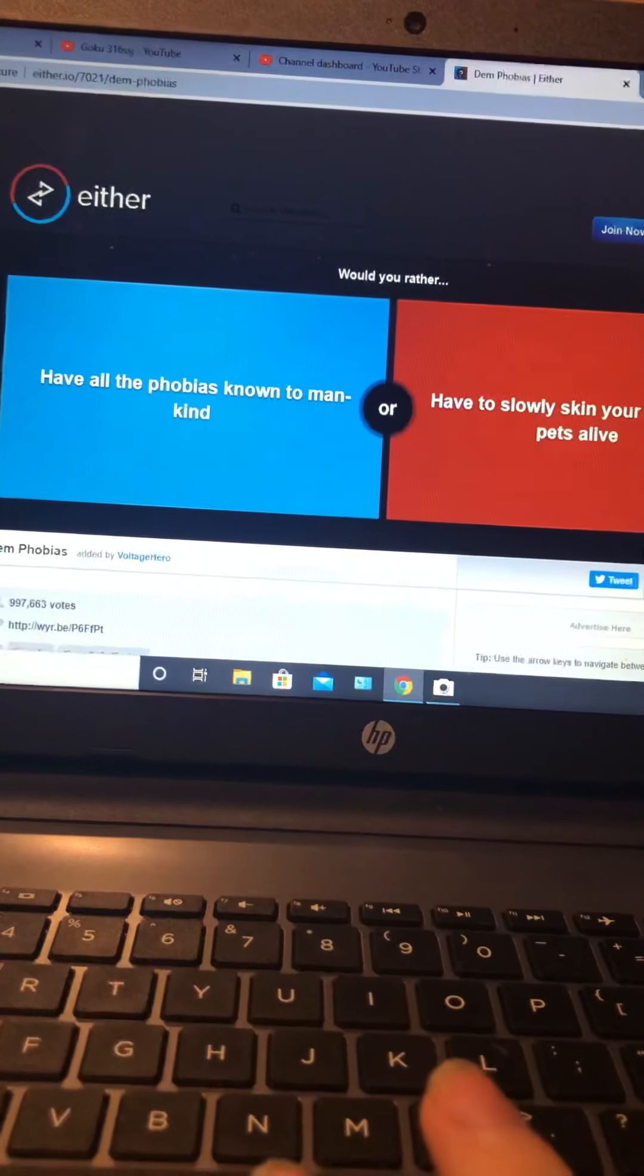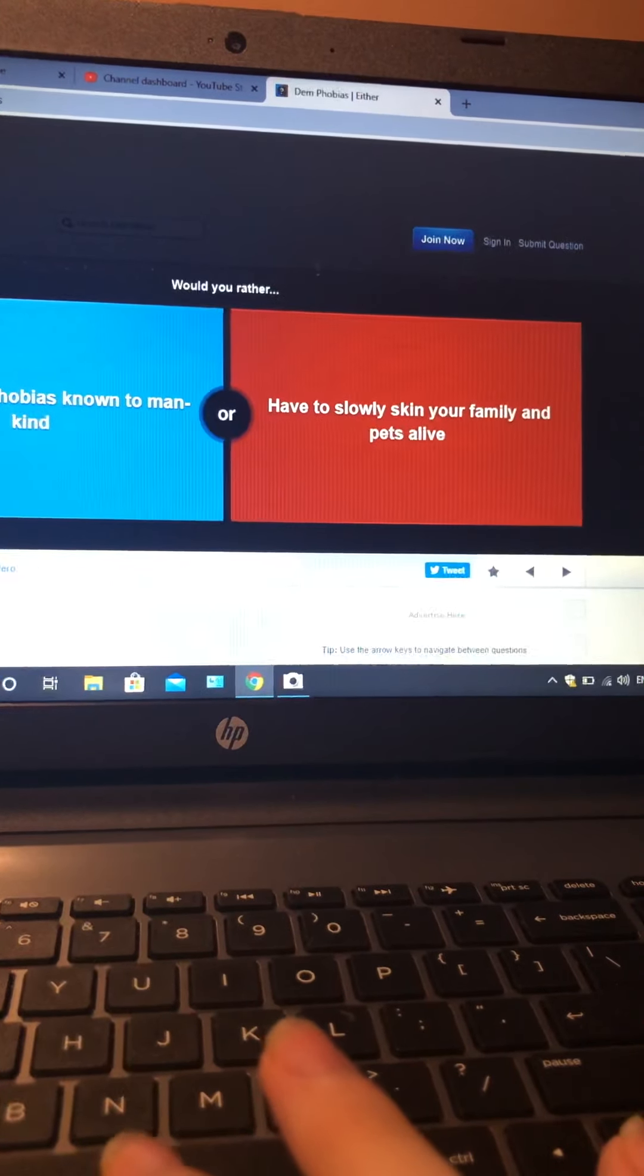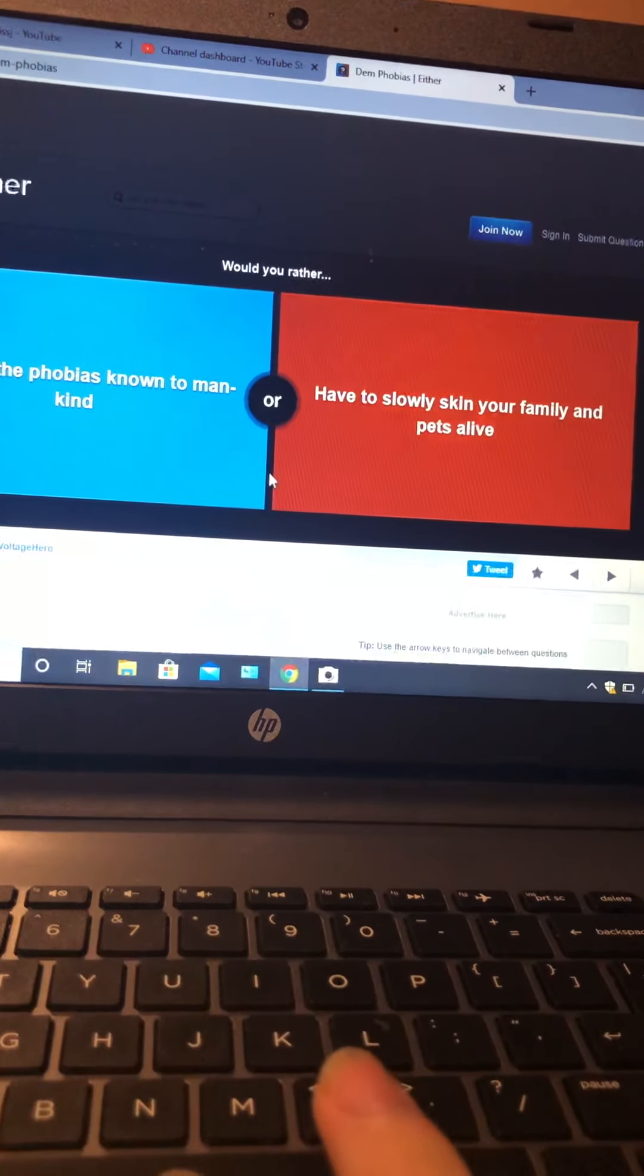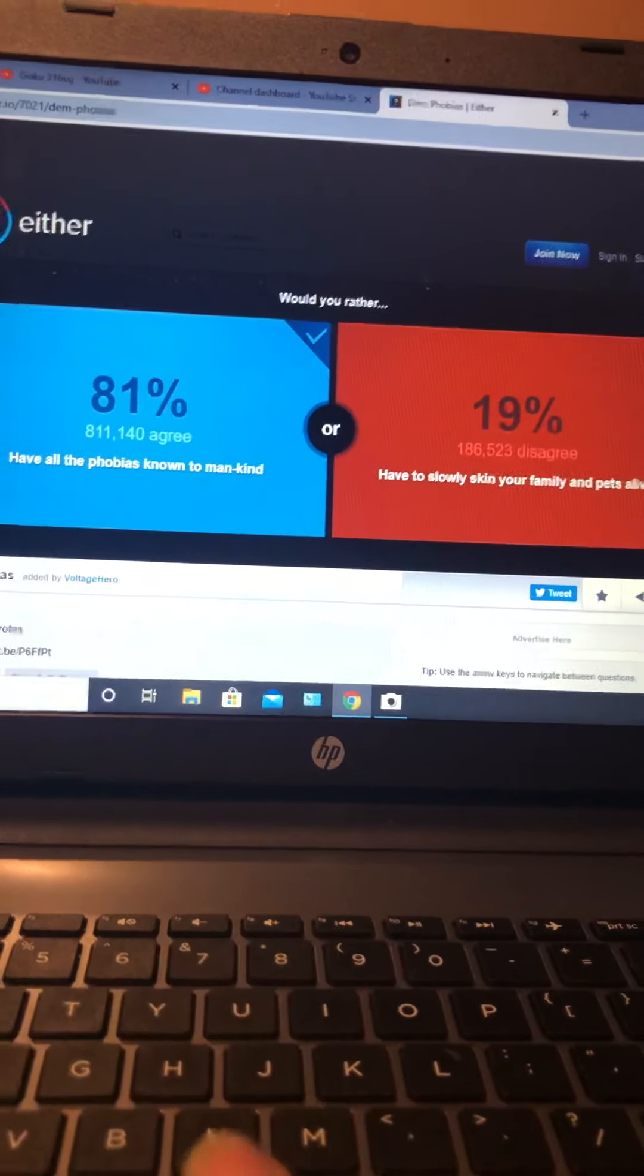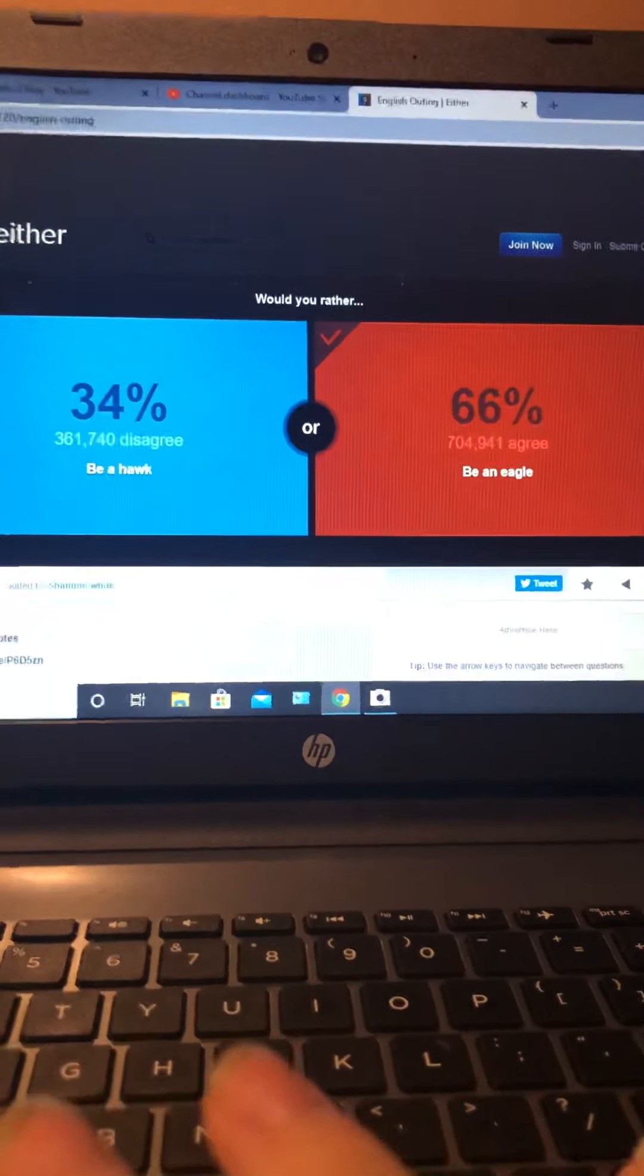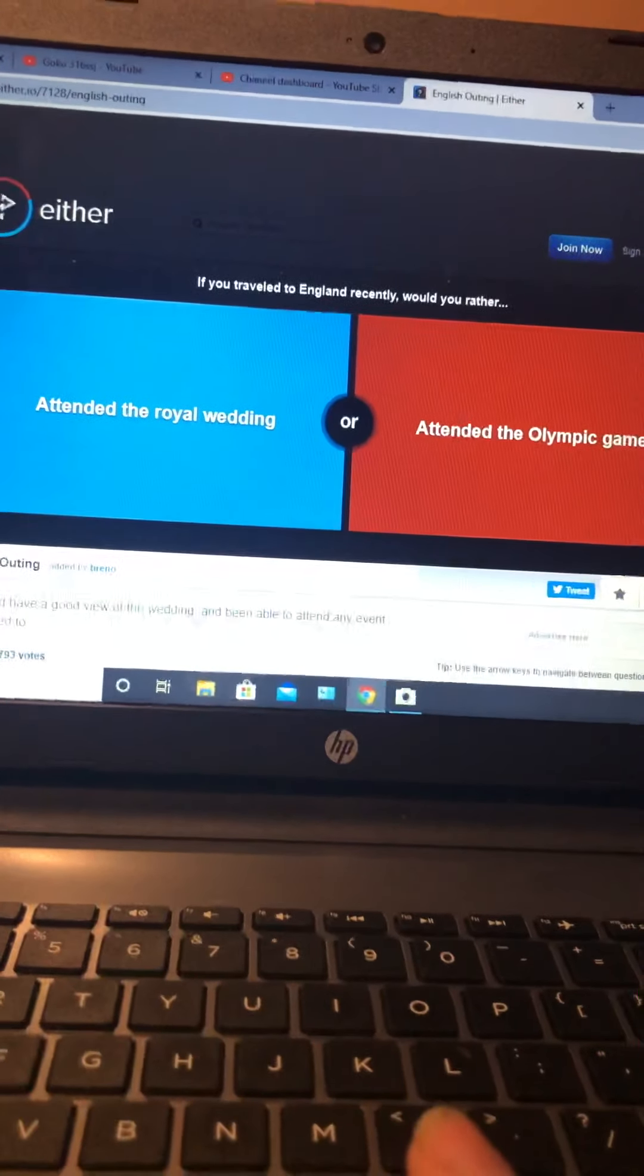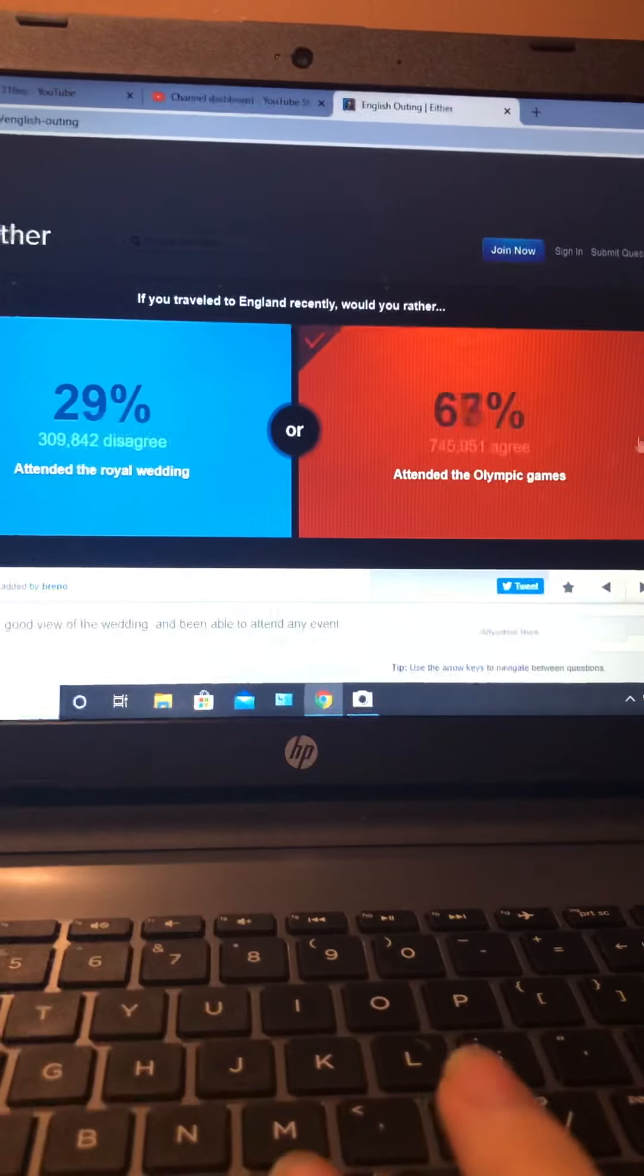Would you rather have all the phobias known to mankind or slowly skin your family and pets alive? No! All these hundred thousand people are psychopaths. Would you rather be a hawk or eagle? Eagle. If you're traveling, would you rather attend the royal wedding or attend the Olympic Games? I'll try that one, yeah.